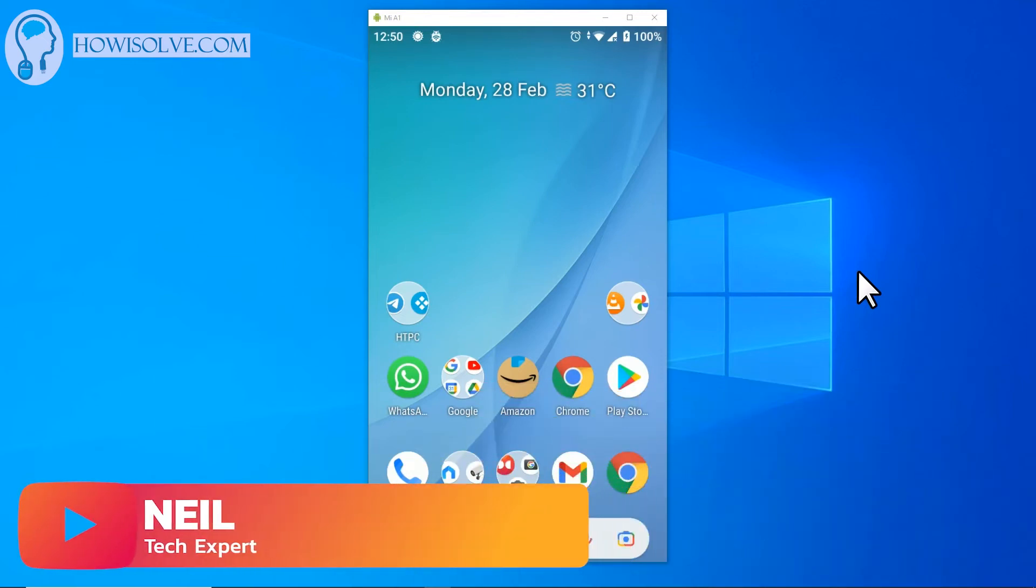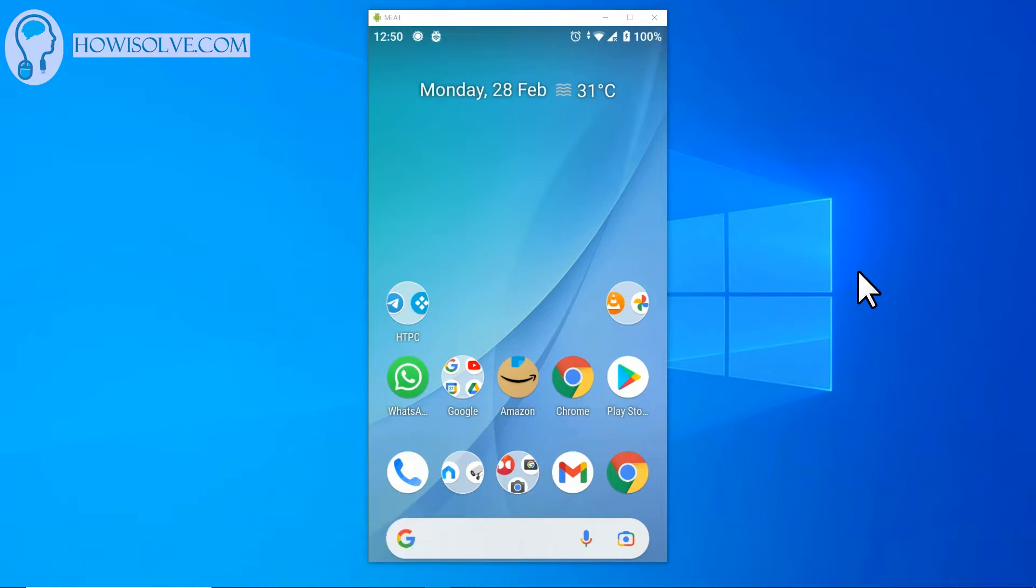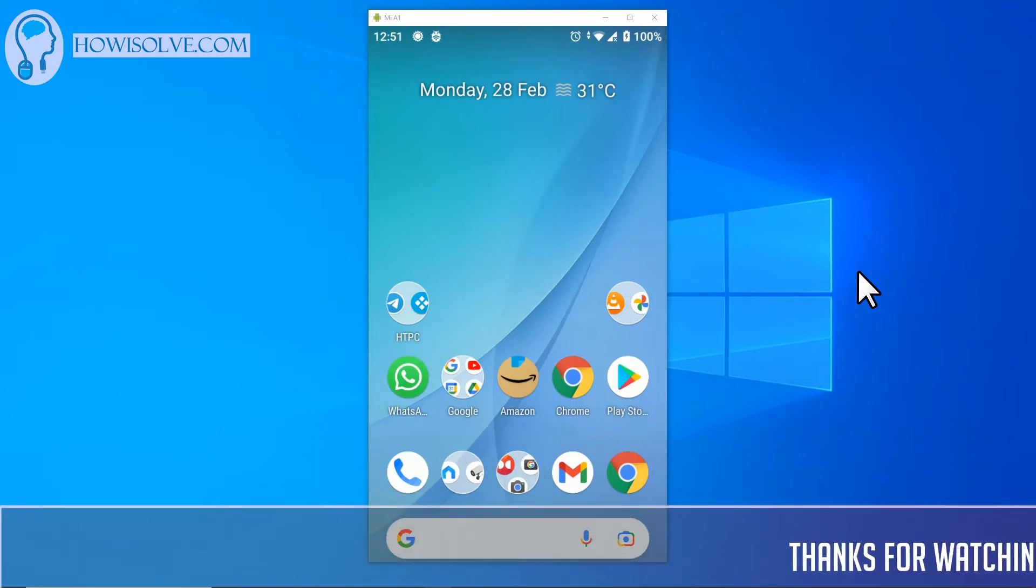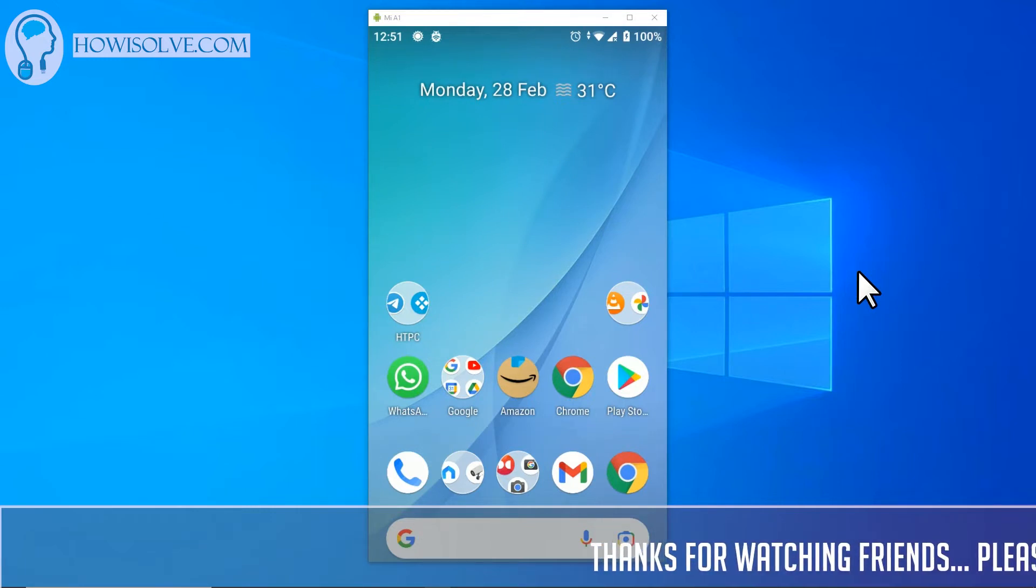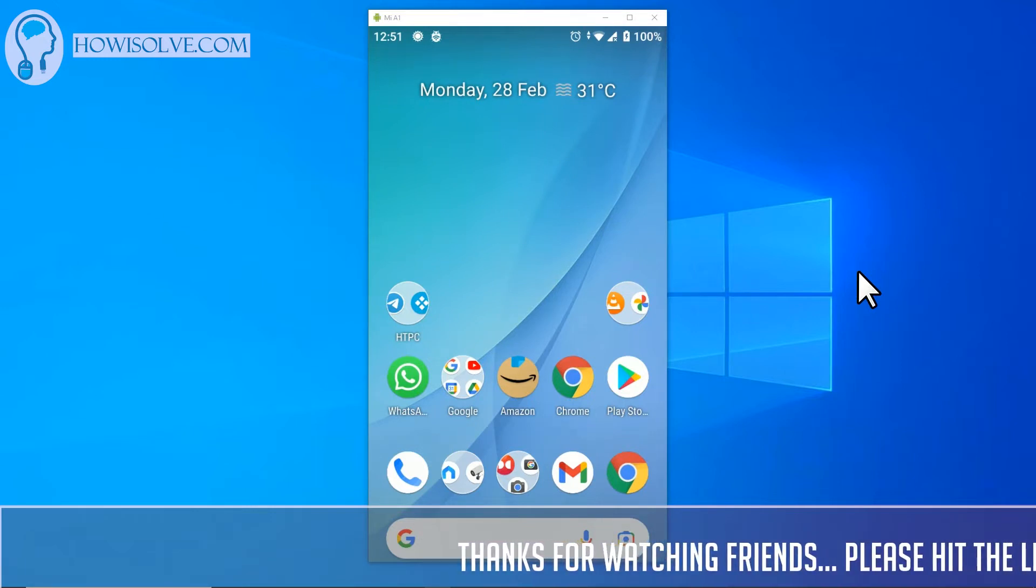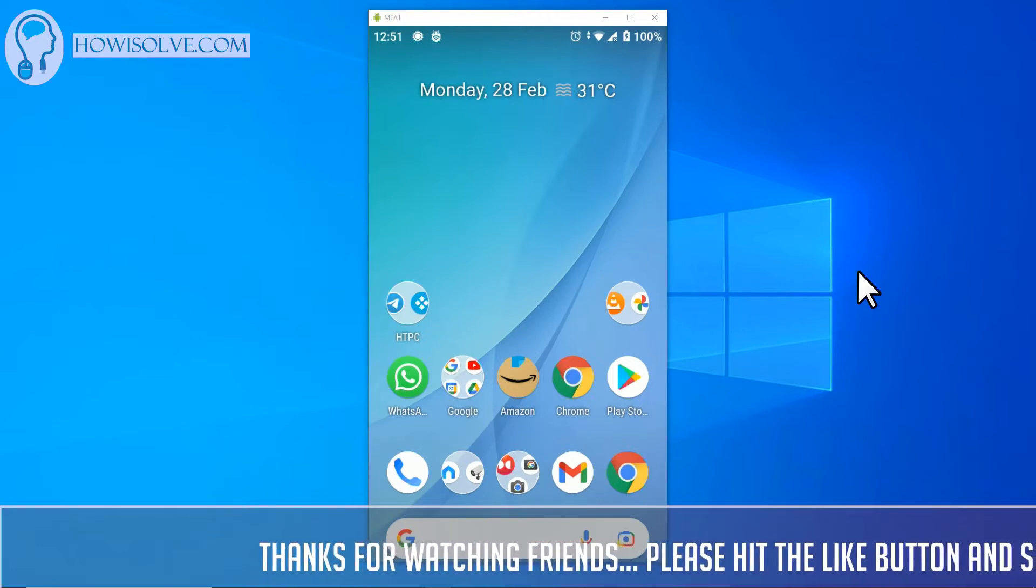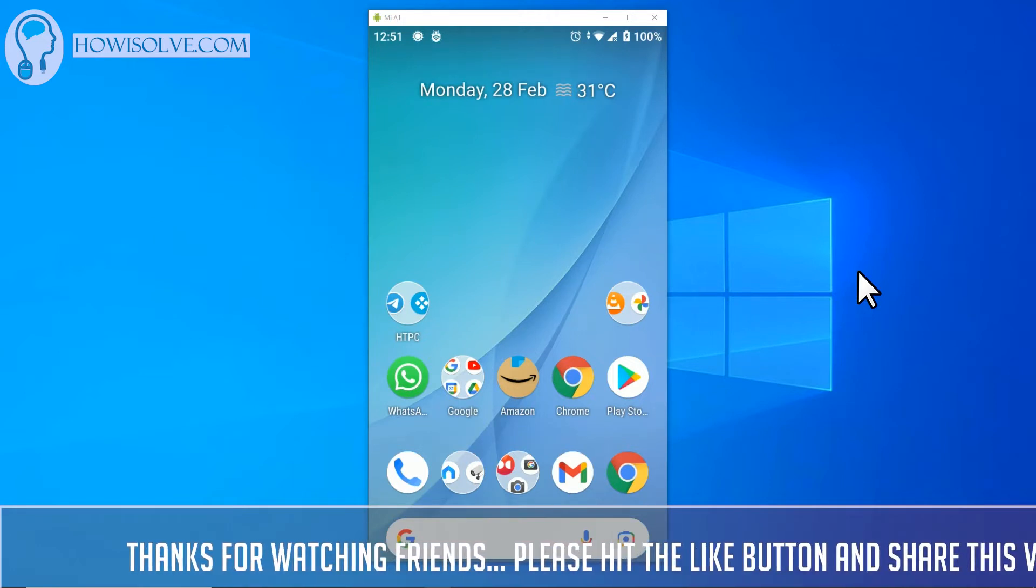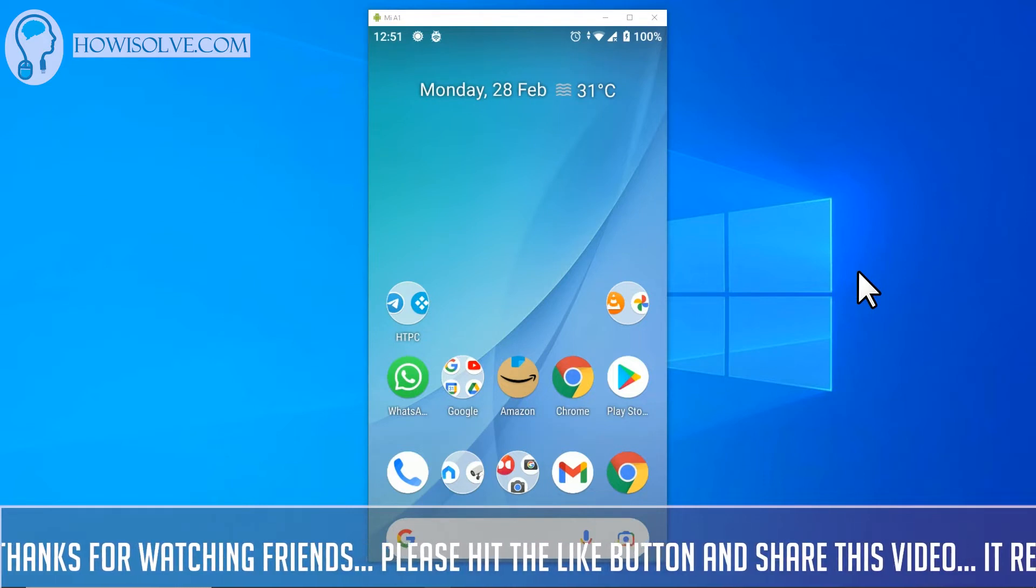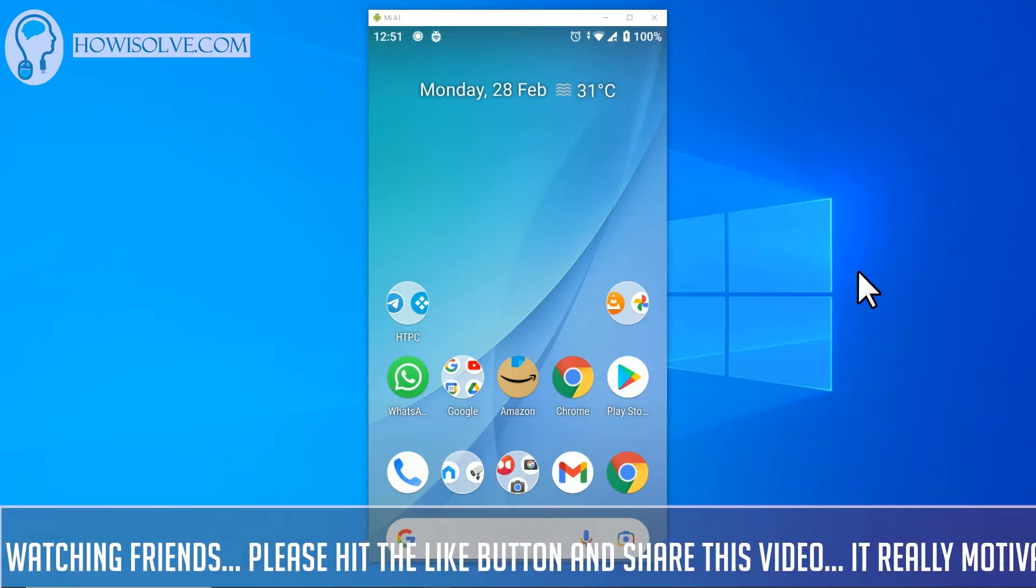Hi friends, this is a tech expert Neil and you are watching howsolve.com. In this quick video I'll show you how you can enable developer options and then enable USB debugging on your Android phone. I'll be showing using Android OS 9.0 but this process can be done in a similar way in different operating system versions, even in the newer versions.